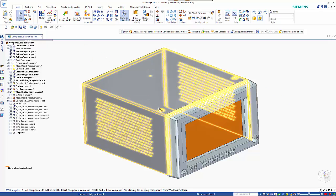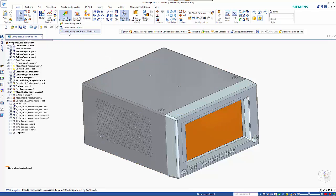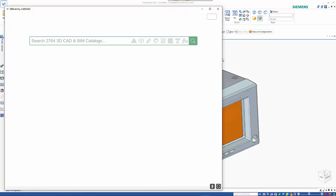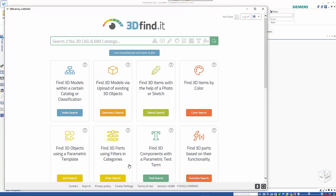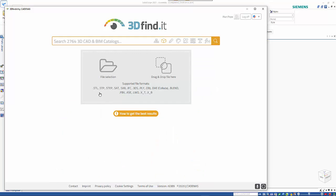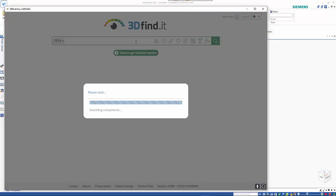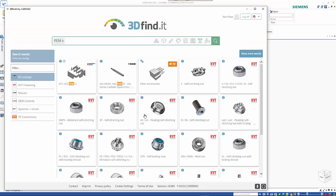To start off with I want to create some PEM nuts on the top here. I'm going to go Insert Components from 3D Find It and that brings up the search window. From here we've got a number of different ways that we can find parts. You can search for models by catalogs and find them by looking at 3D objects. I'm just going to put in a query — I'll type in PEM — and that gives me a number of options.